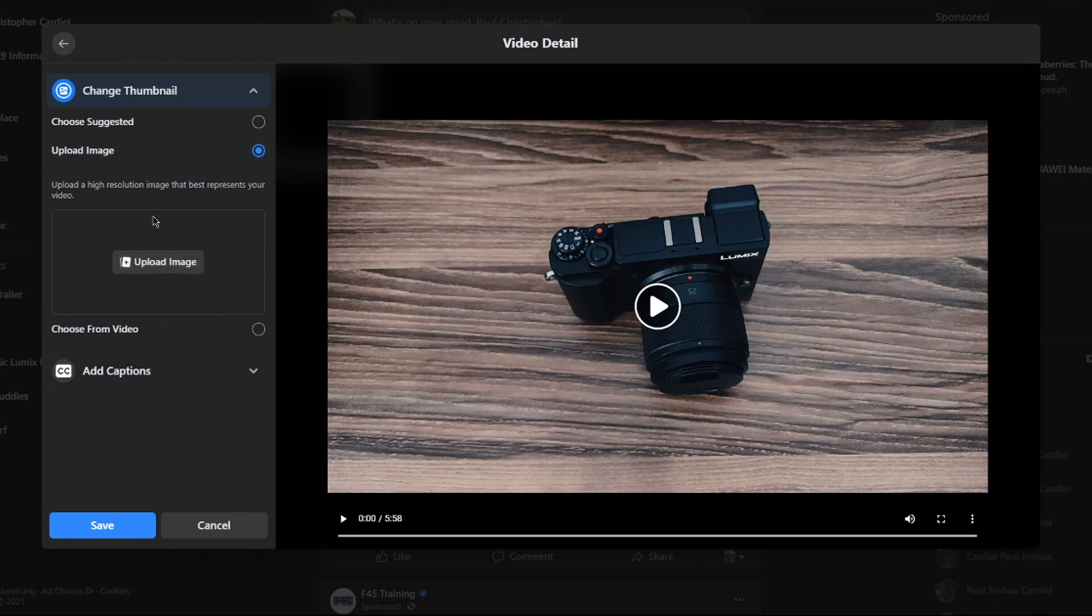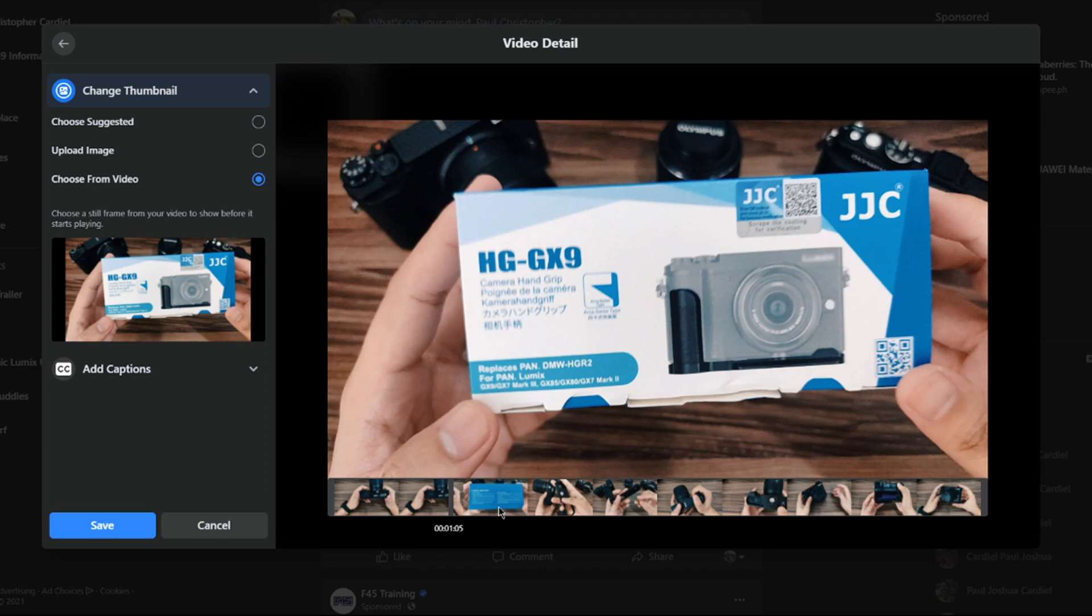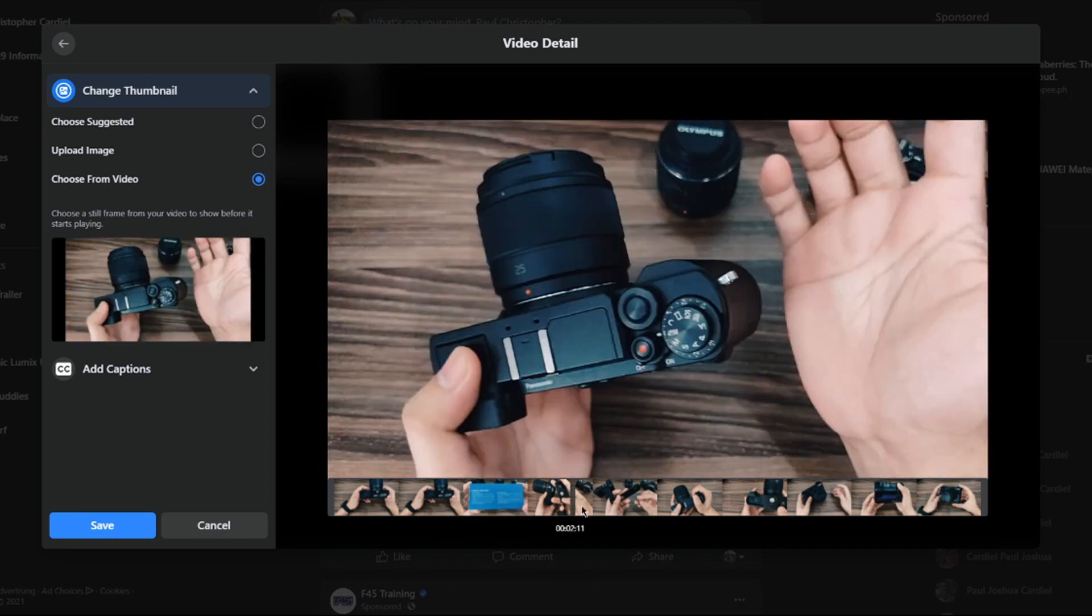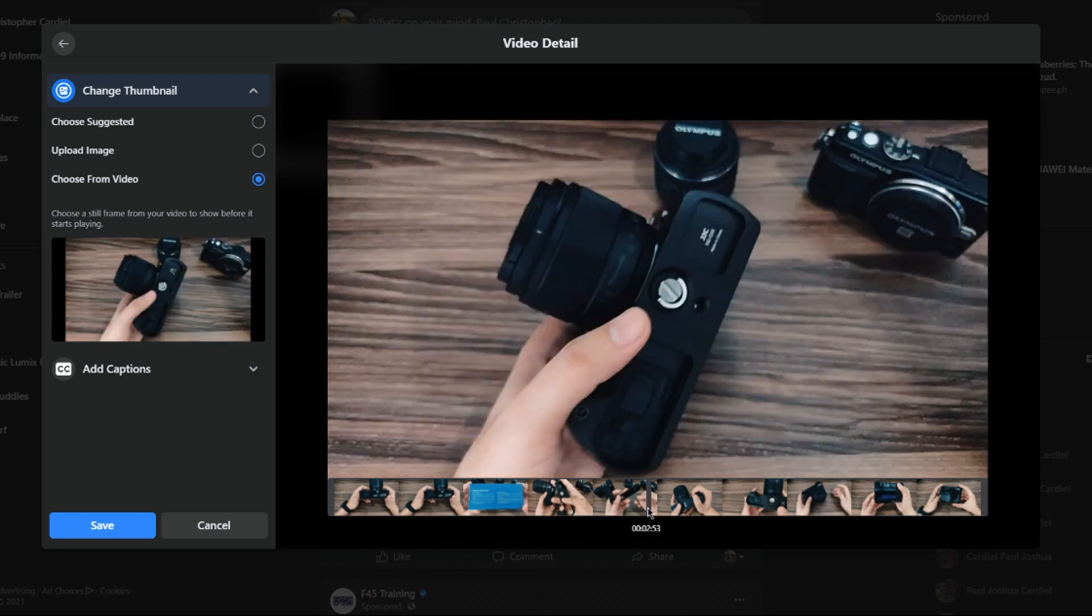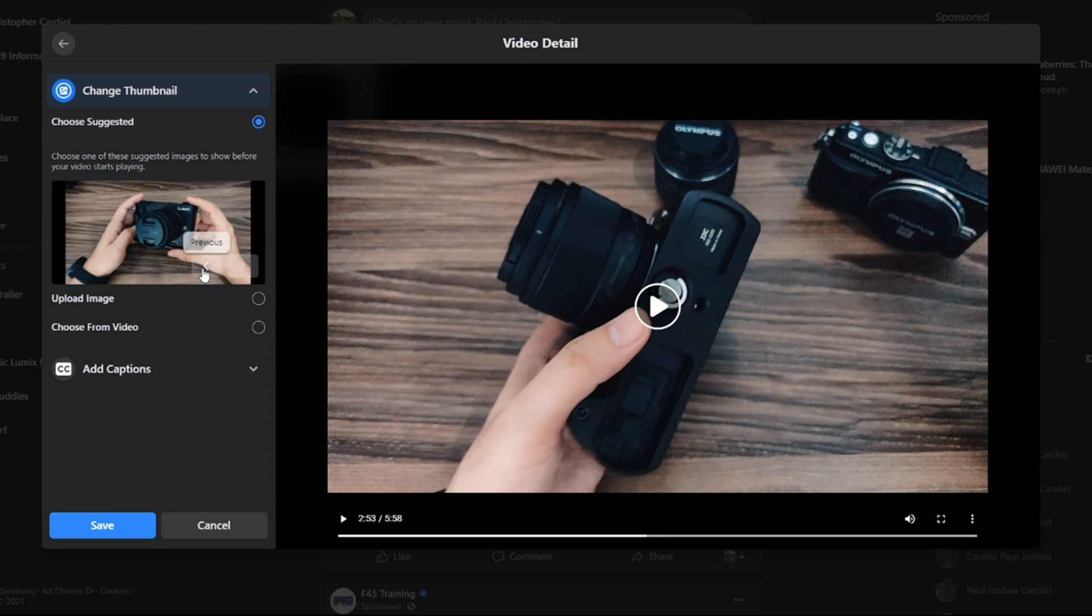The third one is choose from the video. For this last option, you can scroll through the whole video and choose your own thumbnail.